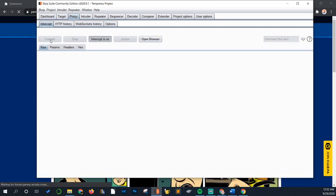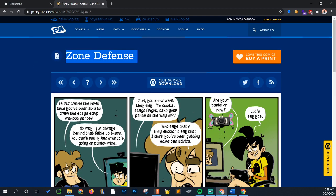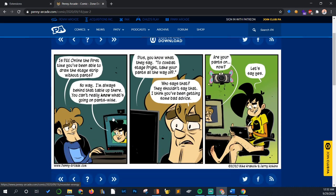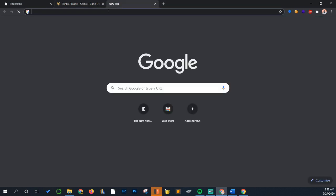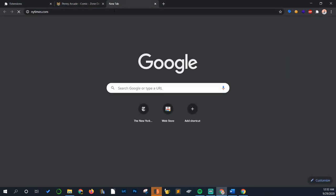So once we forward that, eventually the web page in the back should load like so. But see, if I just go to any other website and if I don't forward the request, it's not going to load.